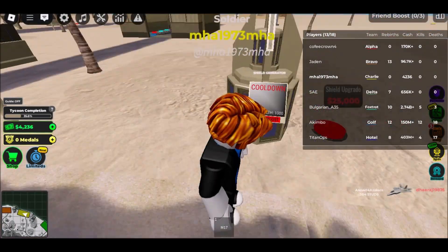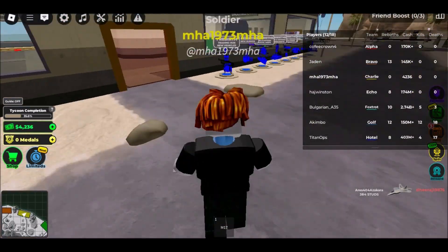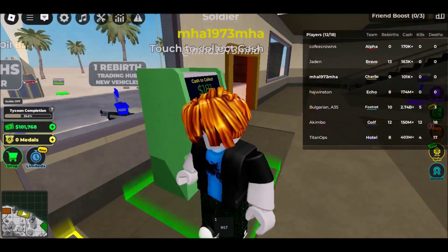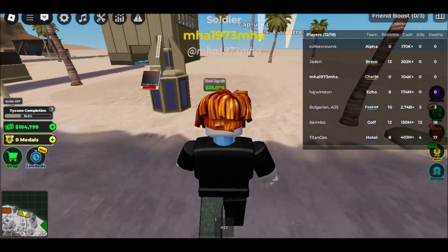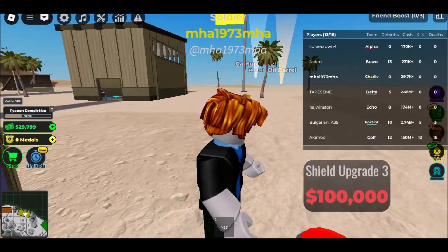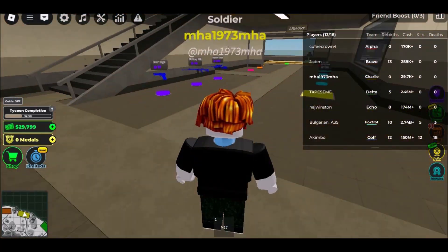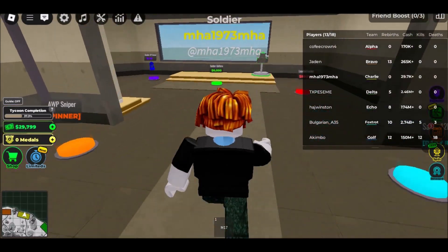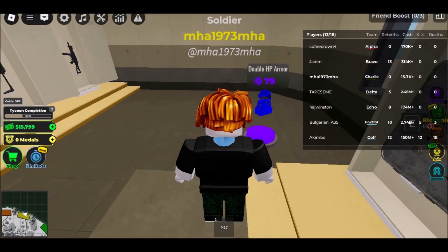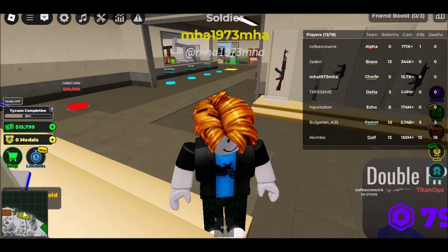Playing Roblox on a school Chromebook can be a fun and engaging way to take a break from your studies and unleash your creativity. By following the steps in this guide, you can bypass restrictions and access Roblox through various methods such as using a VPN, installing an Android emulator, or leveraging cloud gaming platforms like now.gg.